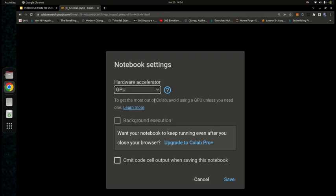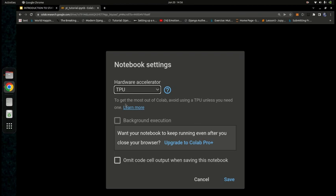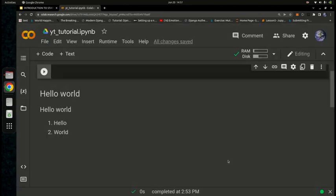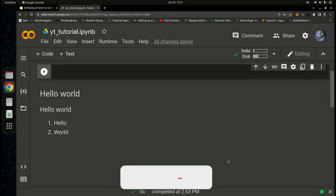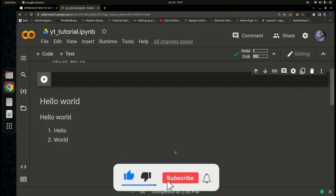In the runtime settings, you can choose to use a GPU — Graphical Processing Unit — which enables machine learning models to train faster. You can also select a TPU, or Tensor Processing Unit, which is hardware built specifically for processing tensors in machine learning. However, as Colab warns, avoid using TPU if you don't really need it. By default, the setting is 'None', so just keep it there and hit Save.